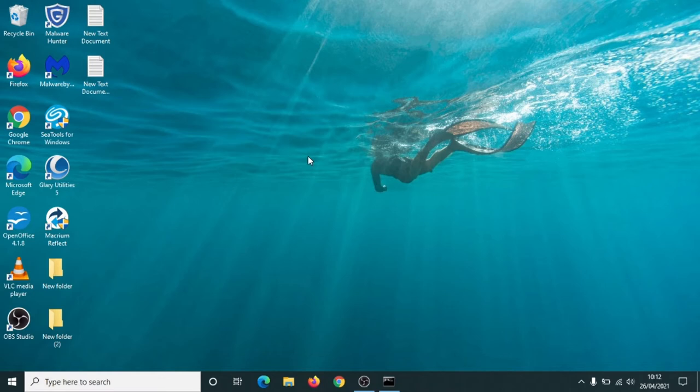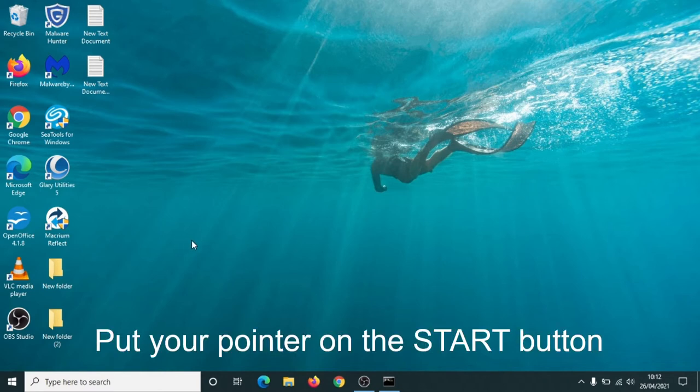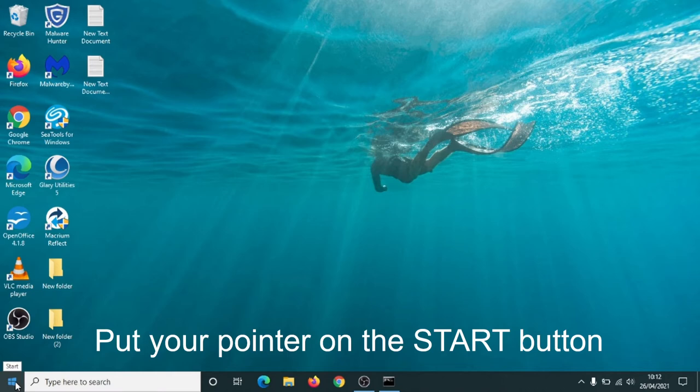But for now I'm just going to show you how to turn the computer off once you've switched it on. So take your pointer down to the little white symbol down the bottom left hand corner which is called the start button.